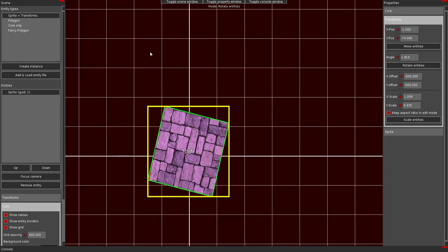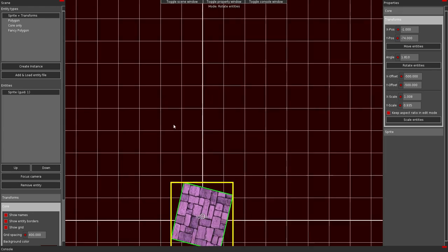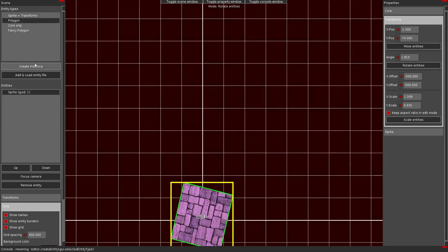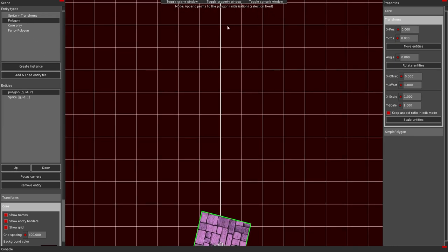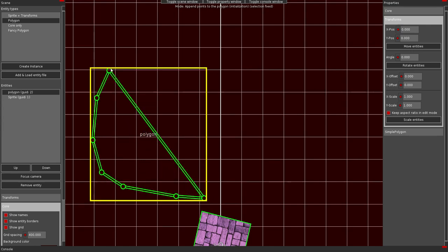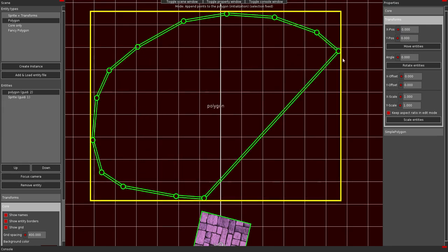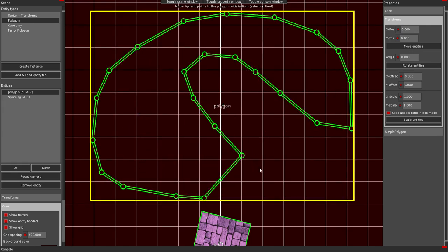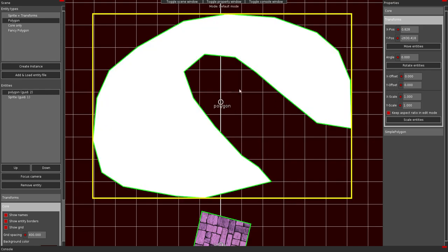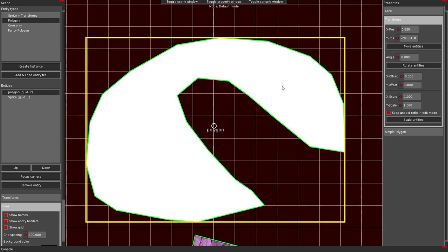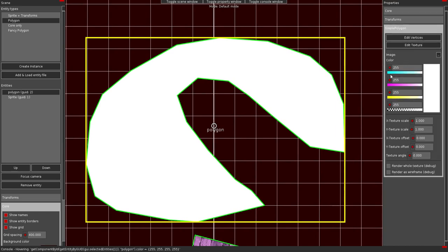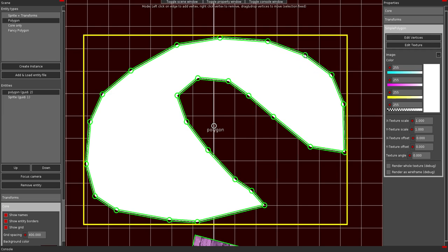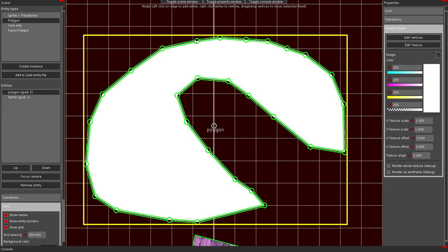There are also the polygons. These are the core components of the editor. Apart from the sprite there's the polygon. You change to append points to the polygon mode. Which is initialization mode. You can not access in another way. It will just add points to your polygon. When you're done you change to the default mode by pressing space. And the polygon will be meshed. You can edit the vertices by moving them. You can add new ones by clicking on the edges. You can remove vertices by right clicking on them.